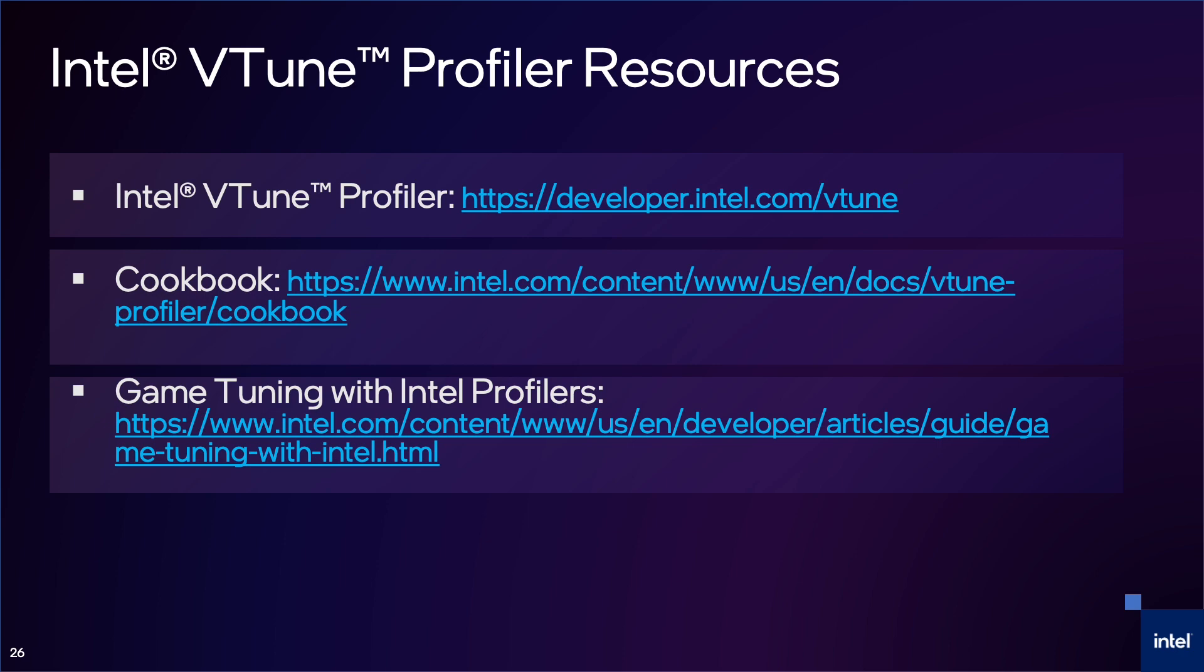To wrap up, VTune has a lot of functionality for CPU profiling. We understand that this can be intimidating for novices or even advanced users, so we are always trying to improve our support and documentation. Thank you for watching our presentation on optimizing games across platforms.